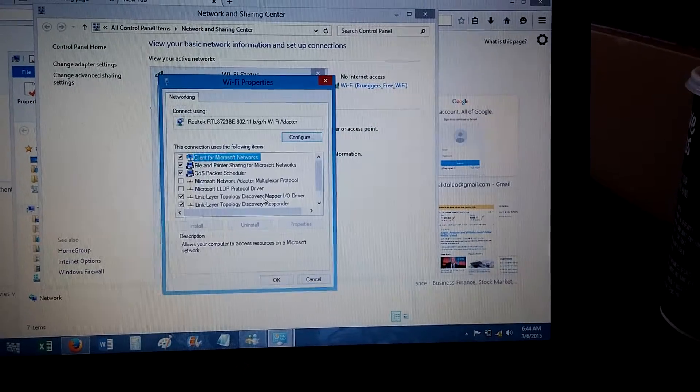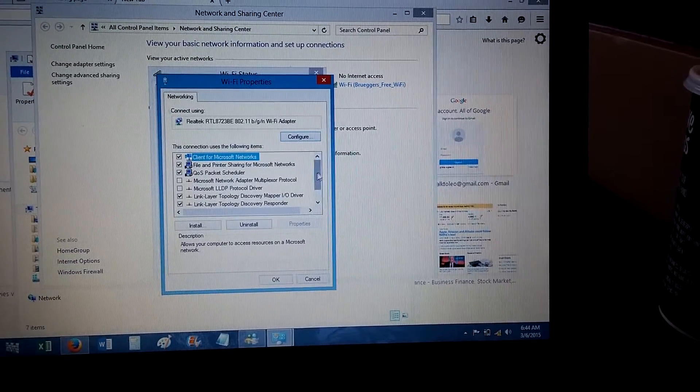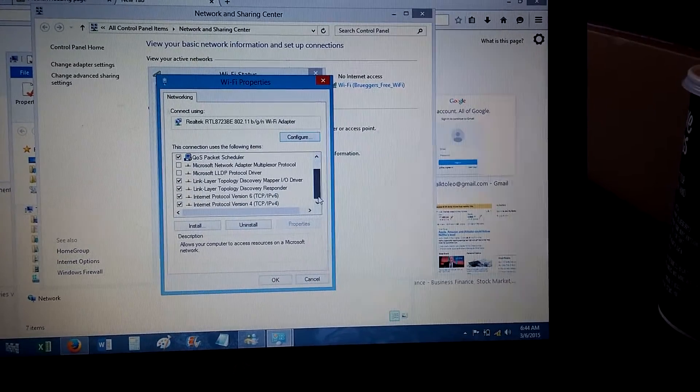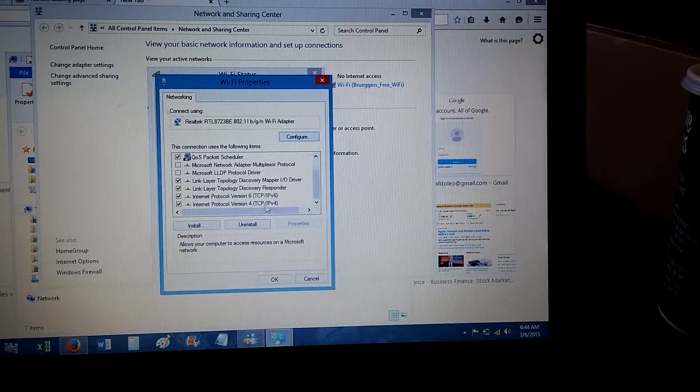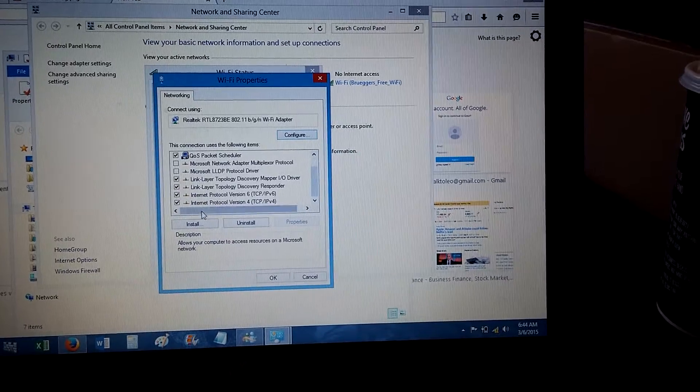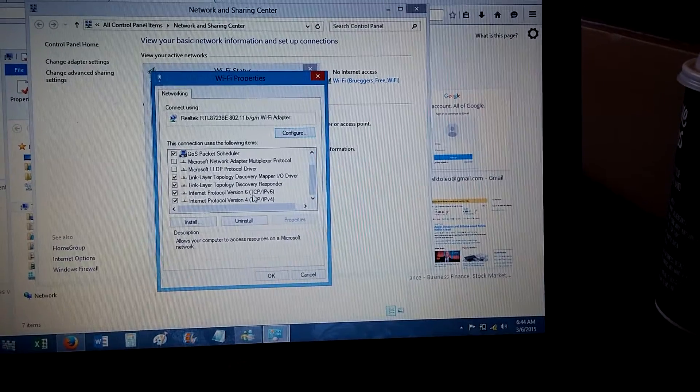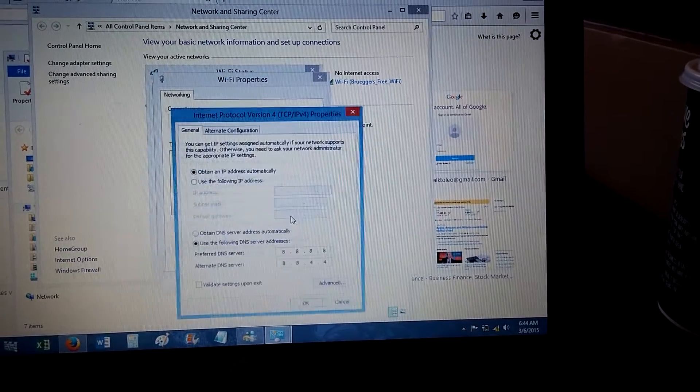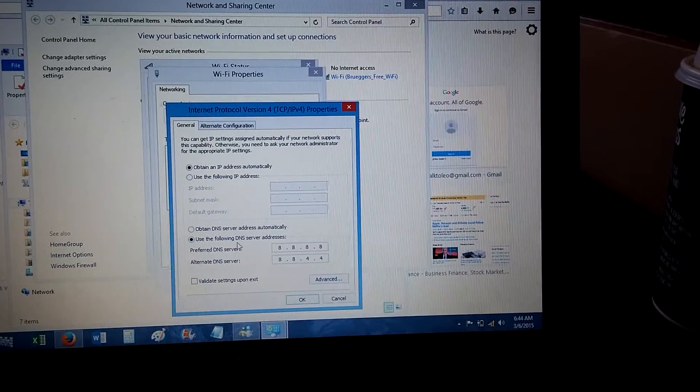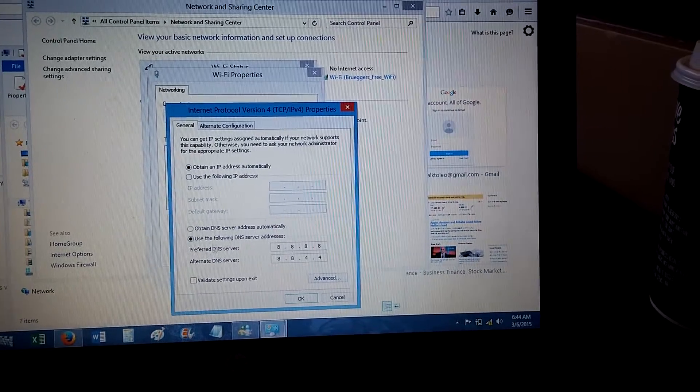Now you're looking for IPv4, TCP IPv4, Internet Protocol Version 4. Highlight it, then Properties.